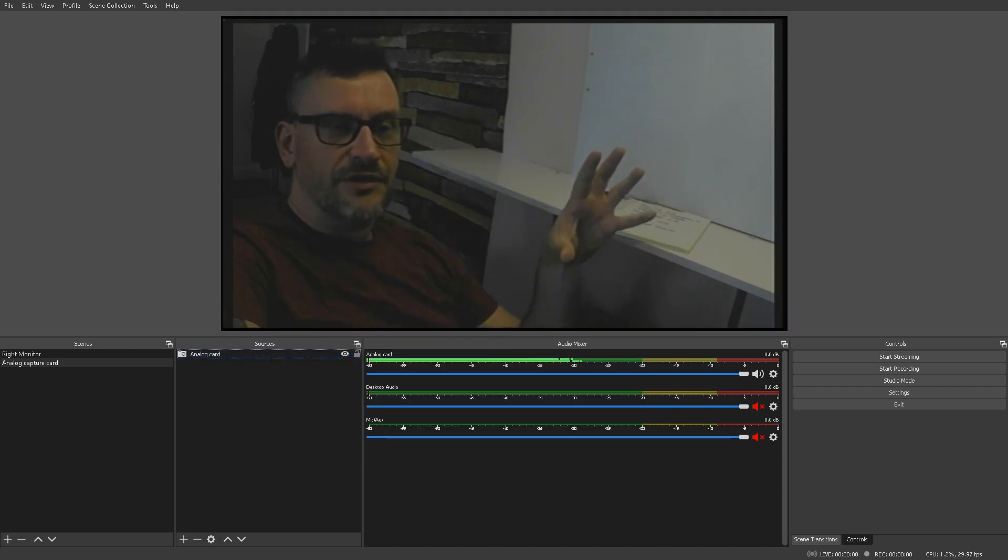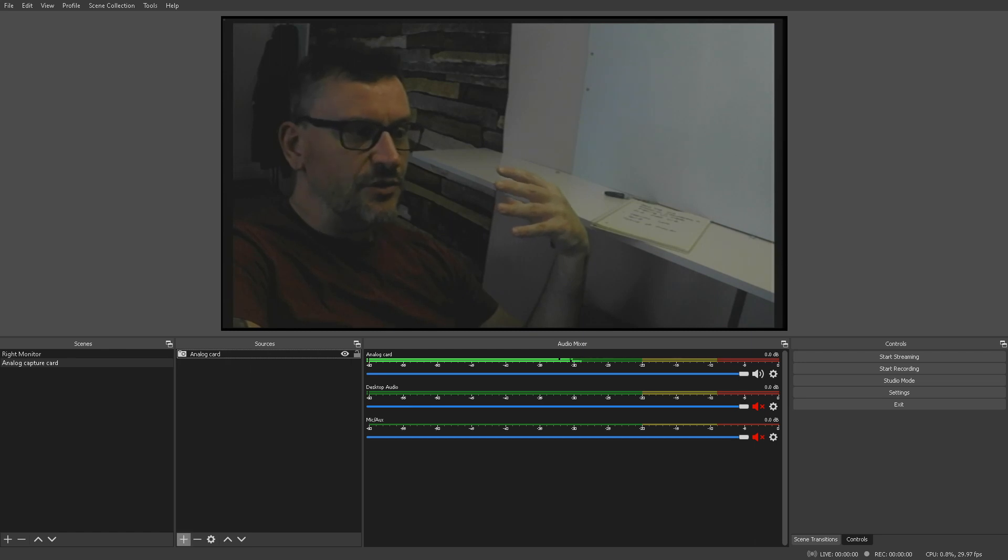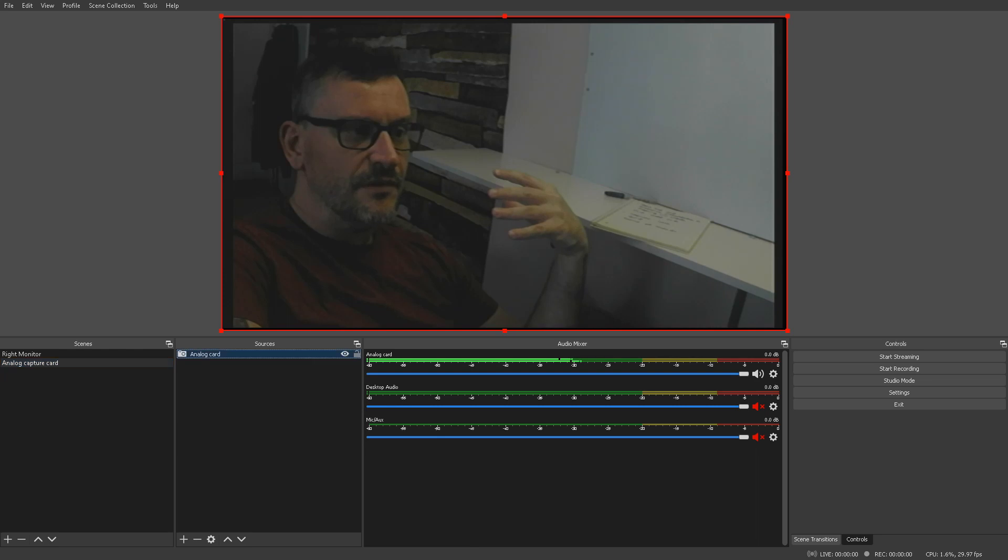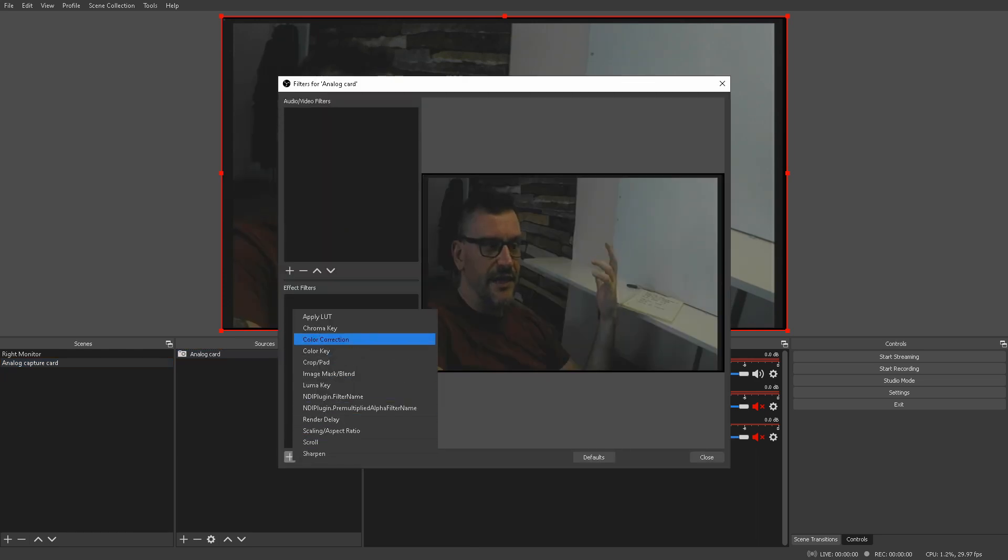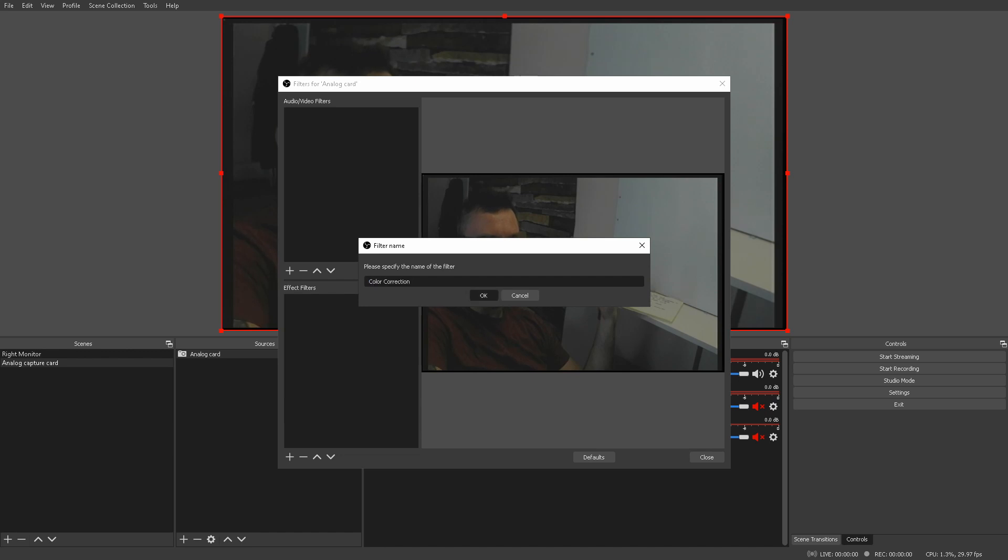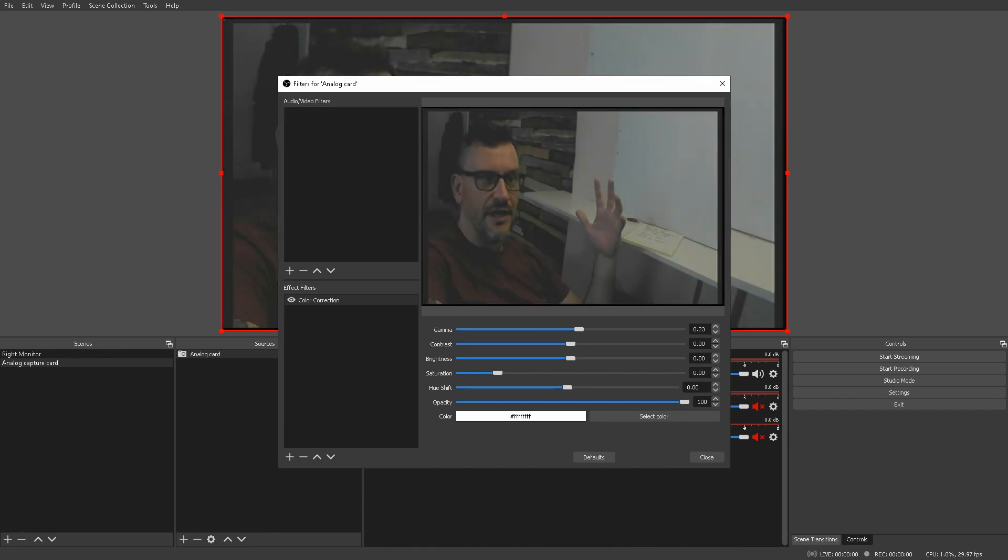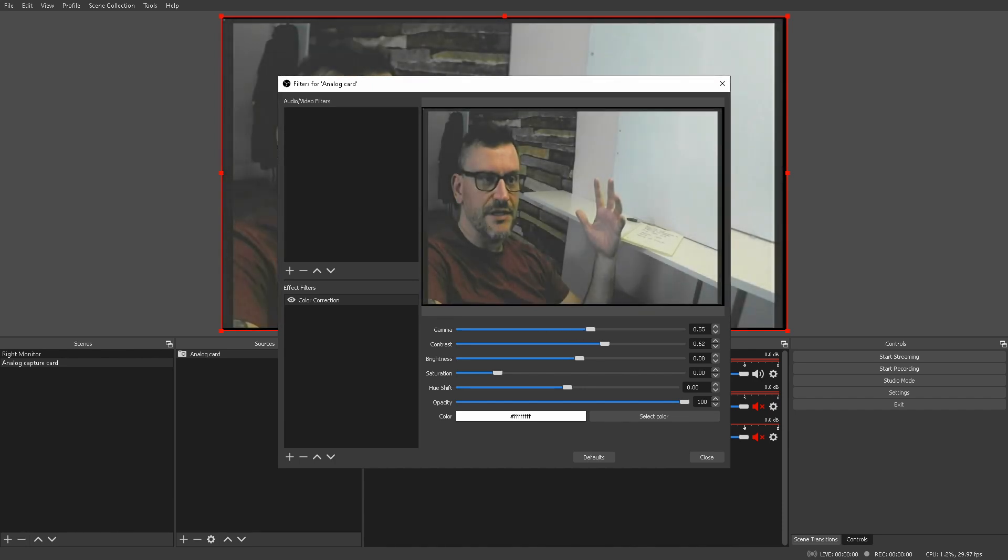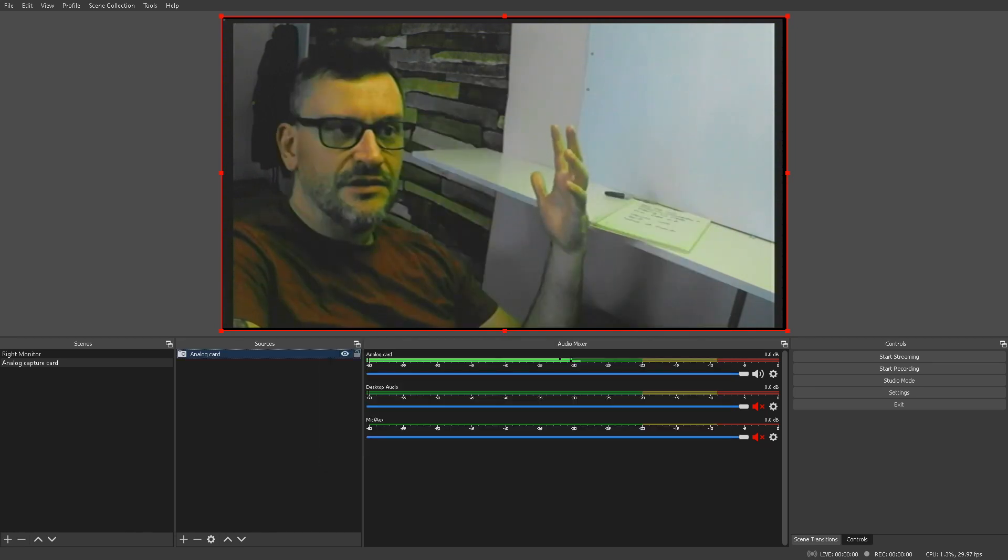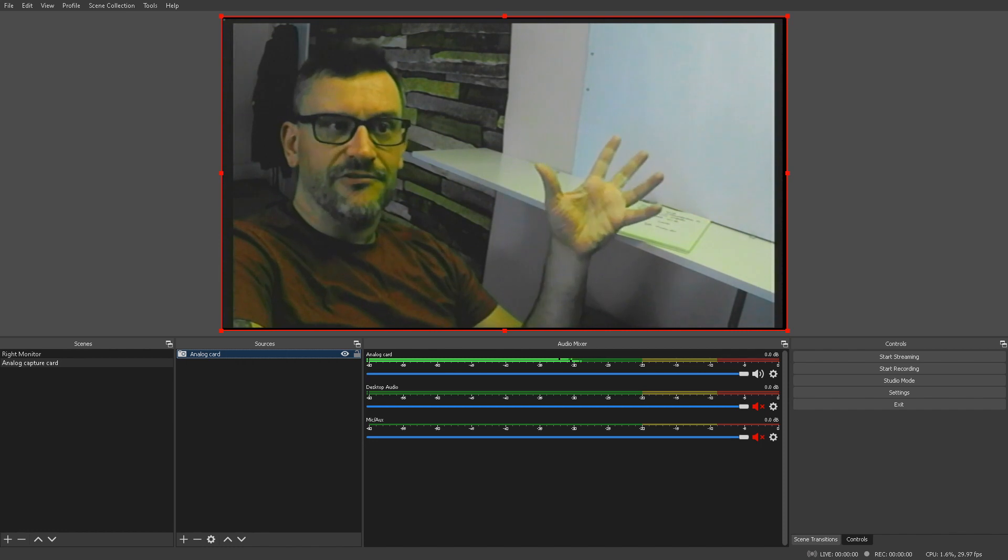But, one other thing that you can do in OBS is you can also add filters to your video sources. You right click, go to filters, and here I'm going to put a color correction filter on here. And, we can do things like take the gamma up or down, we can take the contrast up, we can take the brightness up, we can take the saturation up or down, we can shift the hue. And, as you can see, right now this looks like really bad VHS quality.